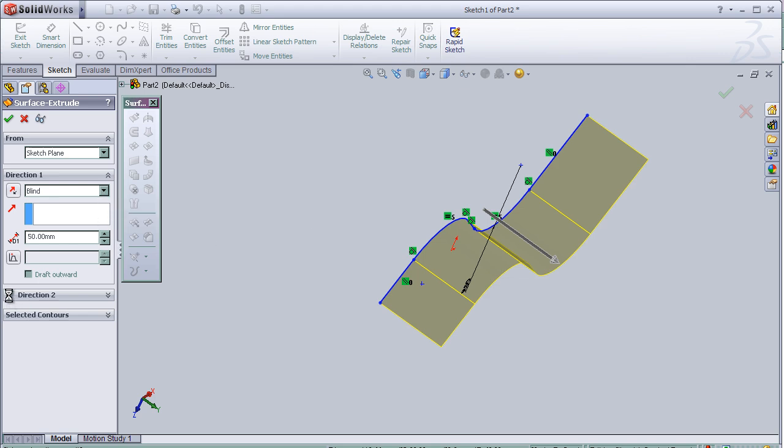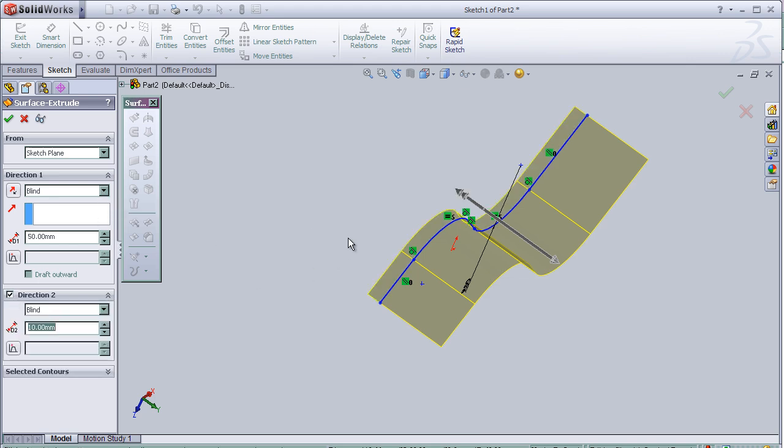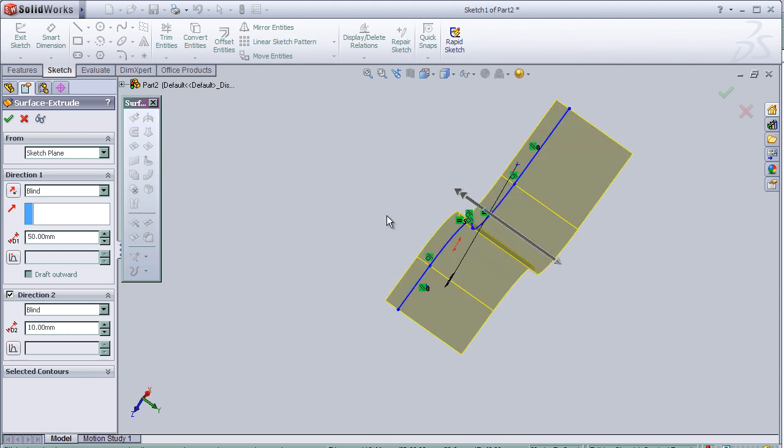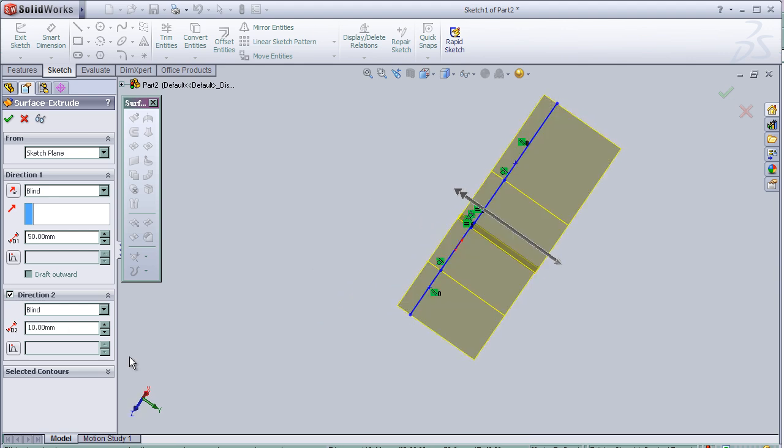In Direction 2, we can extrude the line into the second direction.